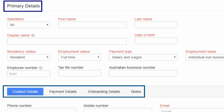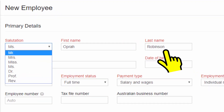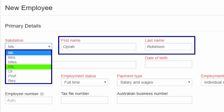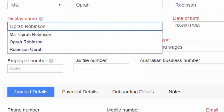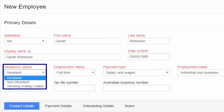Remember that the fields in red are mandatory. Enter the employee first and last name with the appropriate salutation from the drop-down list. For example, Miss Oprah Robinson. You can choose the display name from the list of suggestions. This name is used to track reports to represent the particular employee.